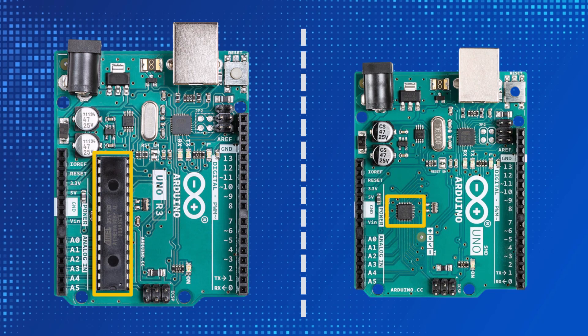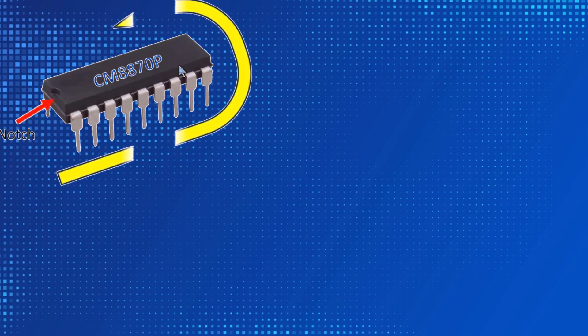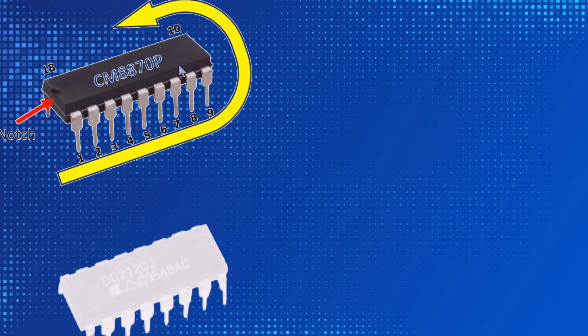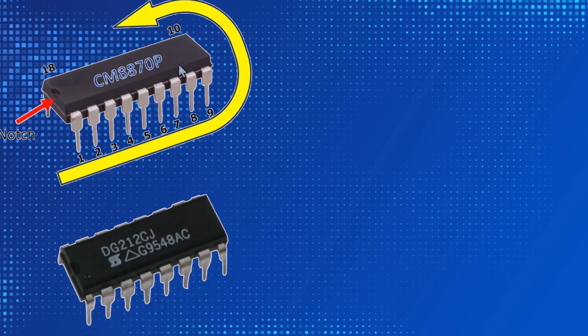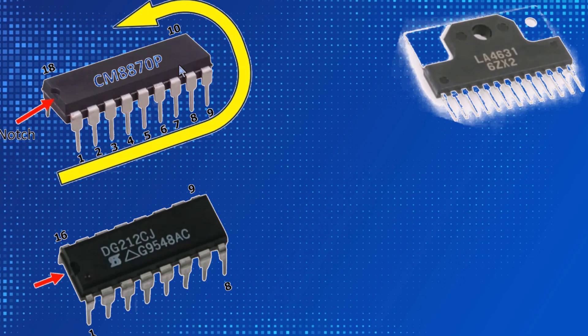Now let's look at how the pins of integrated circuits are numbered. When we hold it to read the text on the IC, there is a notch or dot on the left side. Pin names are numbered starting from this notch counterclockwise. This is the integrated 18 pins we reviewed. This IC is a 16 pins IC. In this integration circuit, when we hold it to read the text, there is a dot on the left. The pins are numbered from left to right. As you can see, this is also a 13 pins IC.